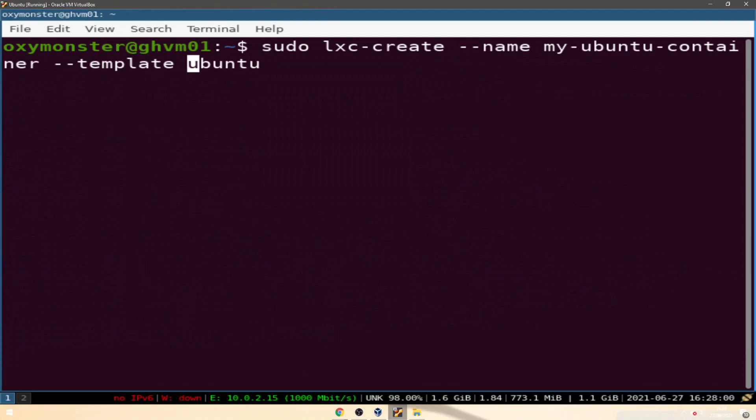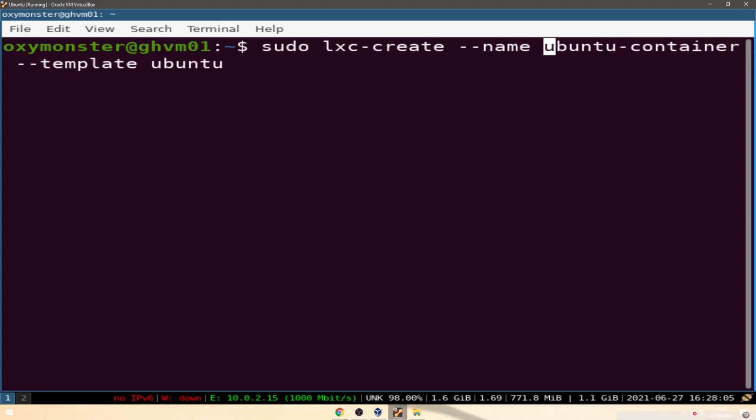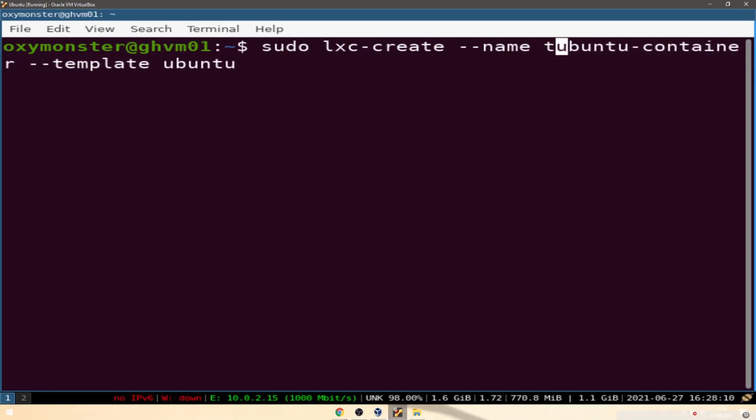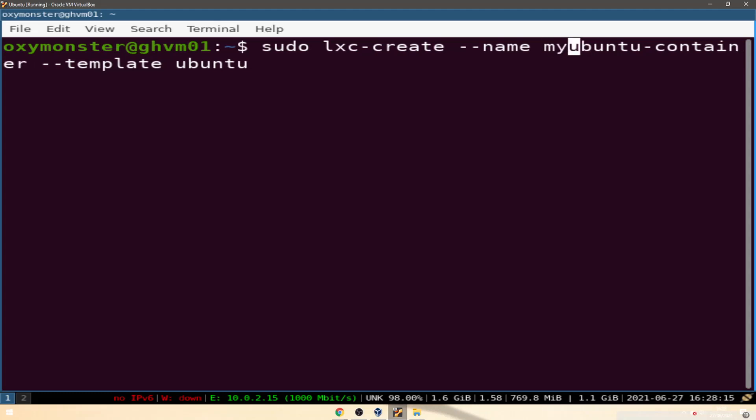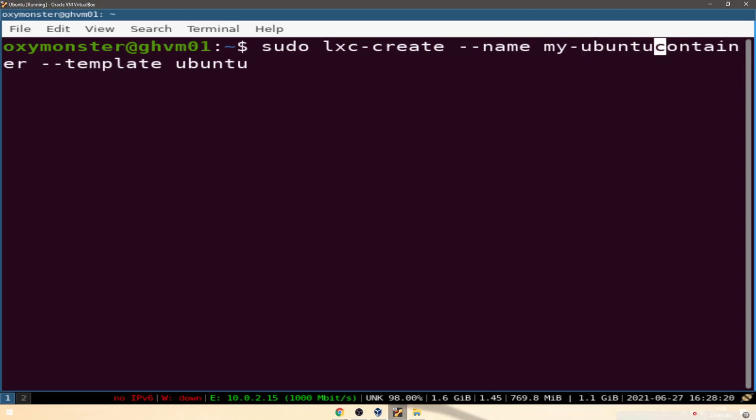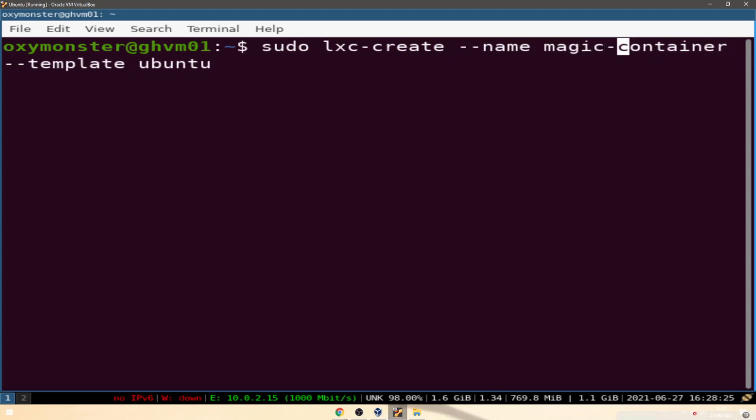I'm gonna rename it because I don't want it to be my ubuntu container. Yeah, let's name it magic container, how about that.